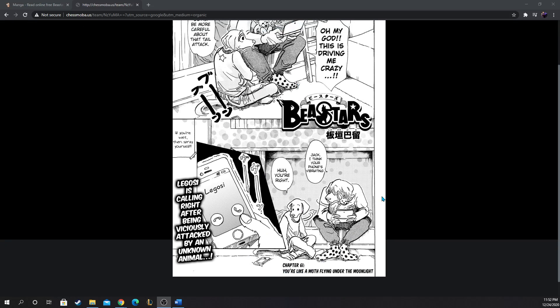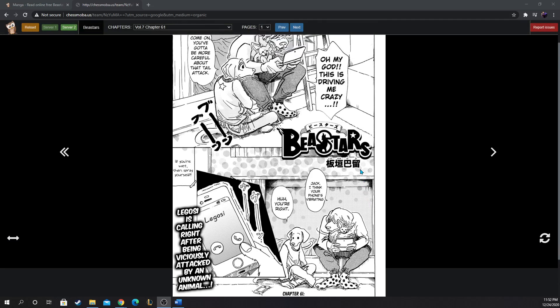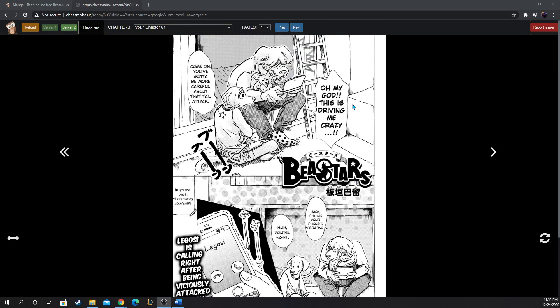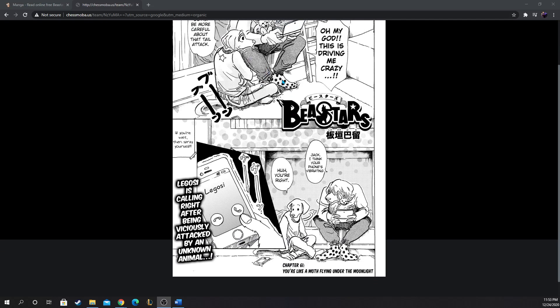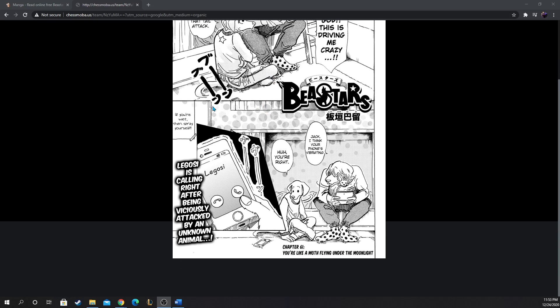Chapter 61: You're Like a Moth Flying Under the Moonlight. We have the 701 boys, completely forgot their names, but I remember best boy Jack. I mentioned Jack last chapter, like where's Jack when you need him. Okay let's go, they're playing a game. You got to be more careful about the tail attack Jack. I think your phone's vibrating.